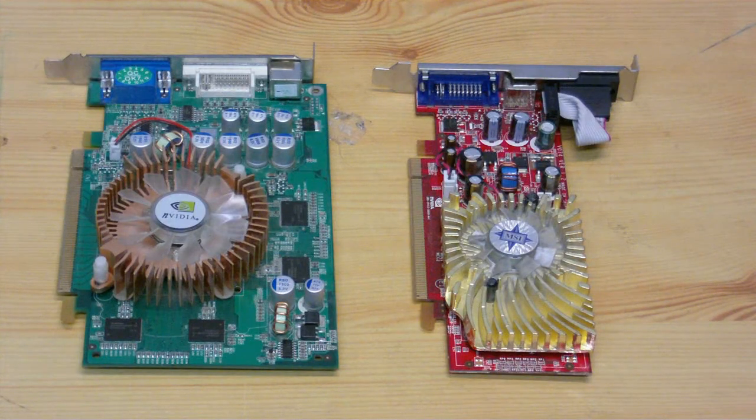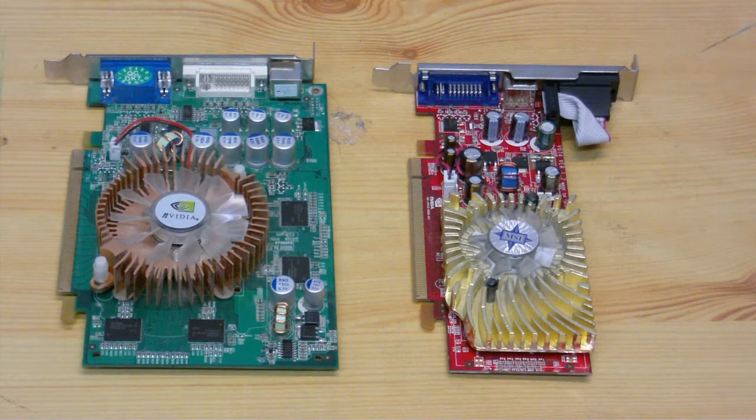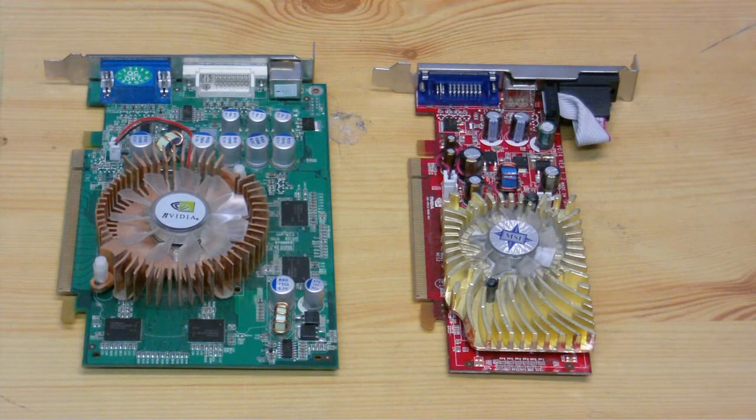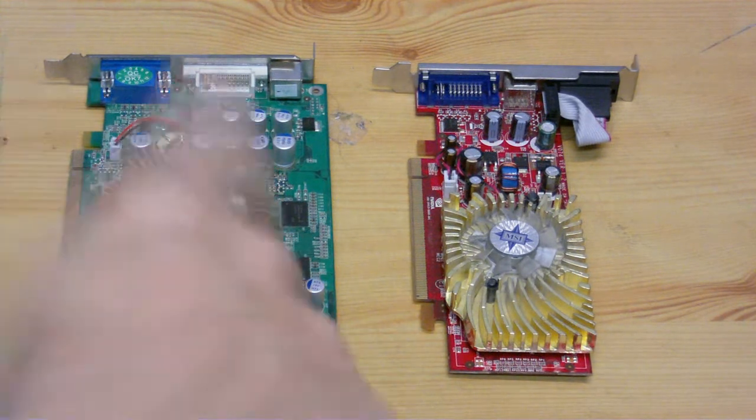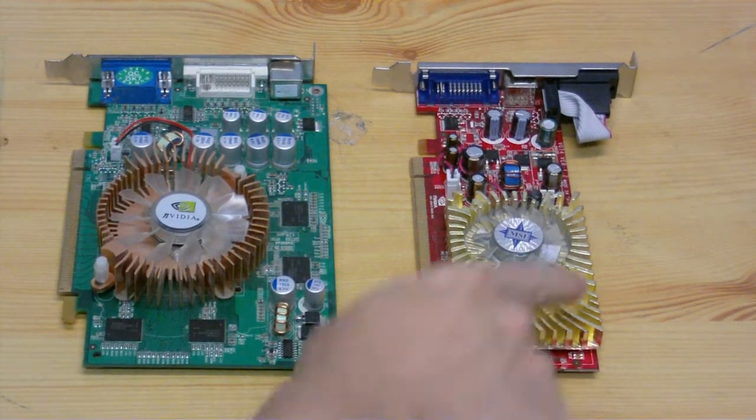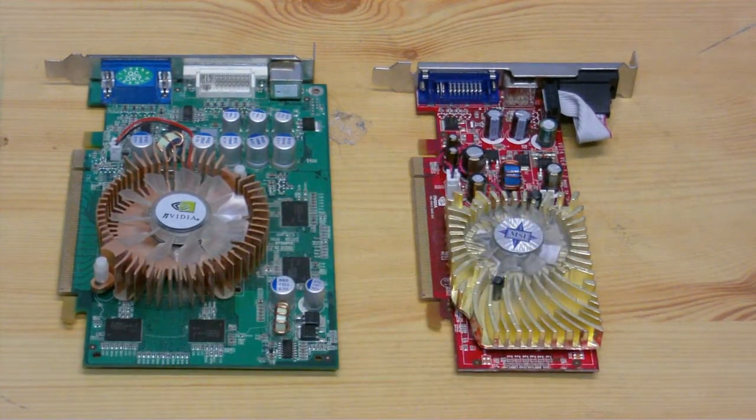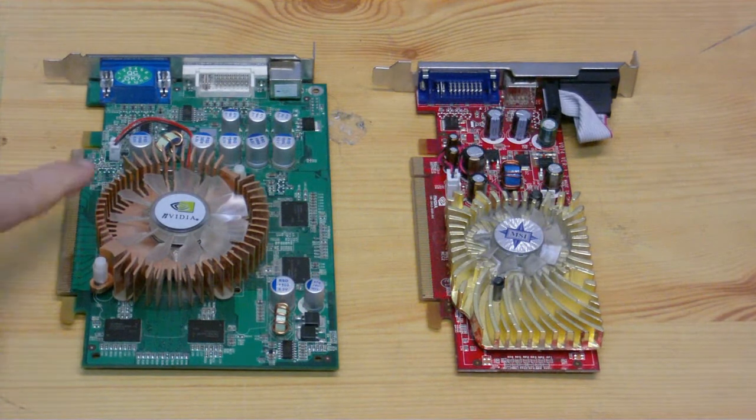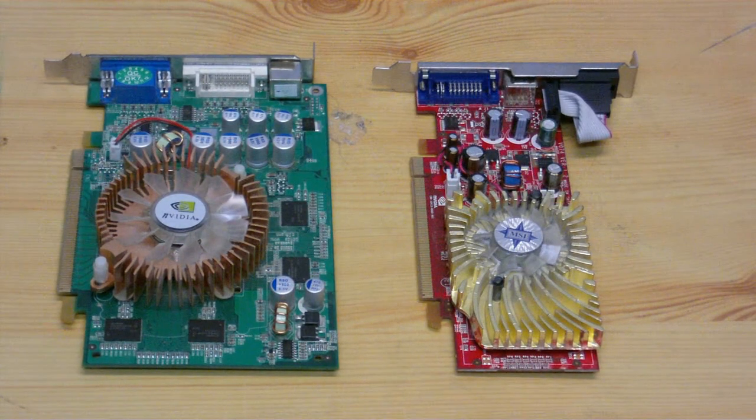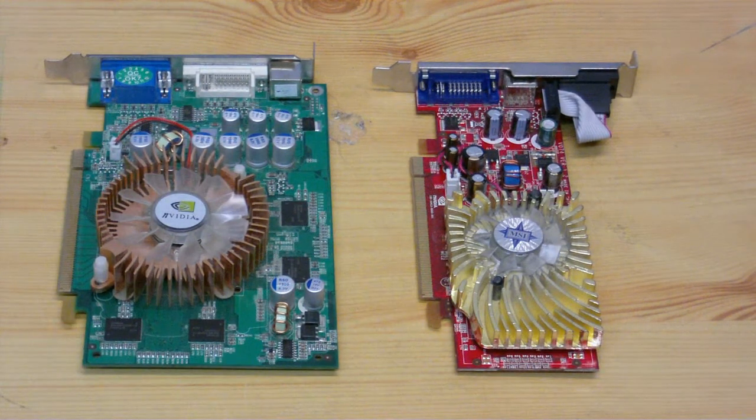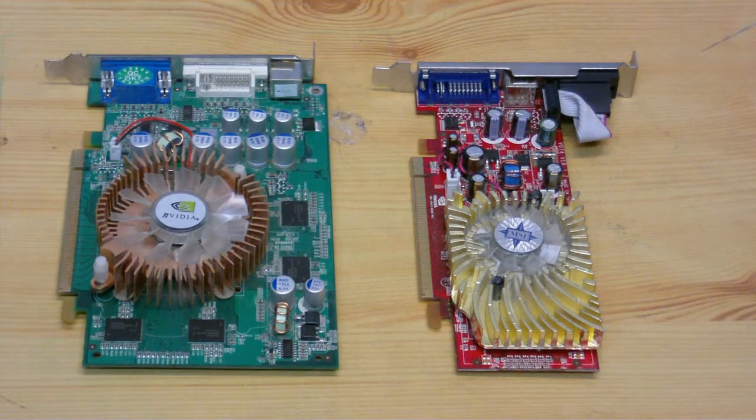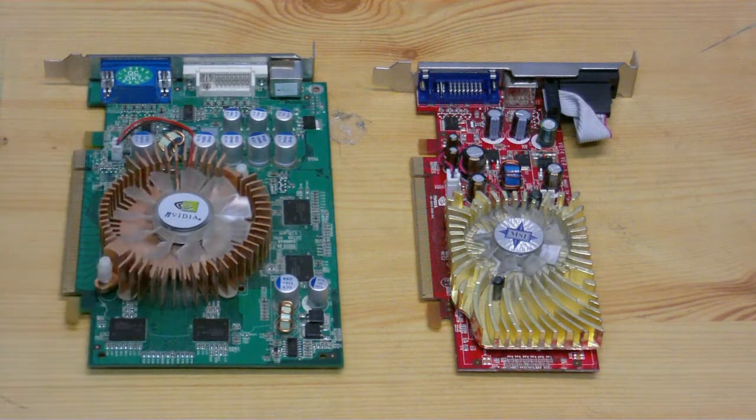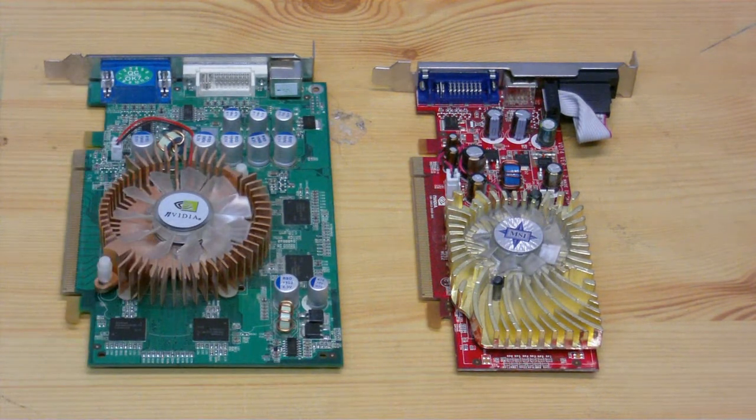Here we have the two graphic cards side by side. This one is the one I took out of the computer that I played Trackmania Nations on, and this one is the one out of the other computer. As you can see by the size comparison, it looks like this one is going to be better.